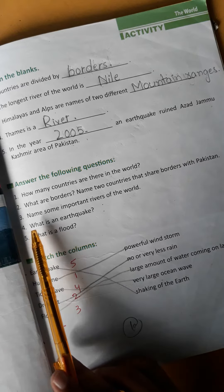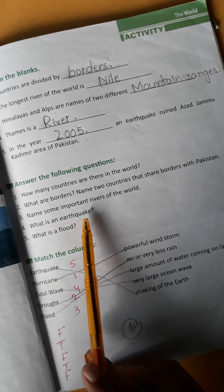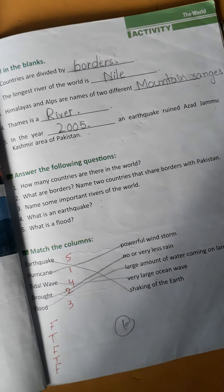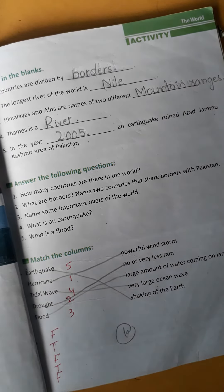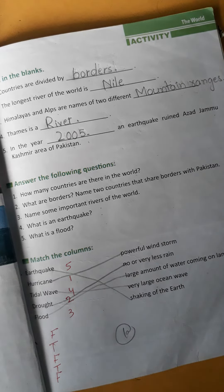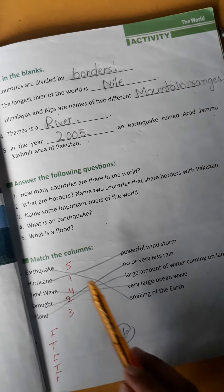Question number four is: What is an earthquake? زلزلہ کیا ہوتا ہے۔ The answer is: an earthquake is a sudden shaking of the earth. اچانک جو زمین ہلتی ہے تو اس کو ہم earthquake کہتے ہیں۔